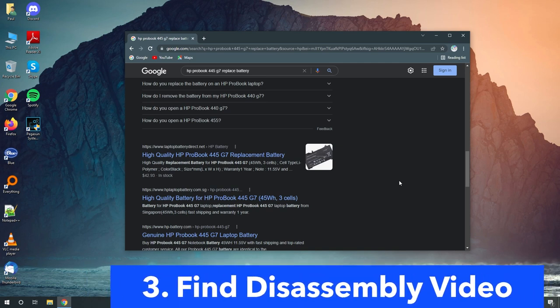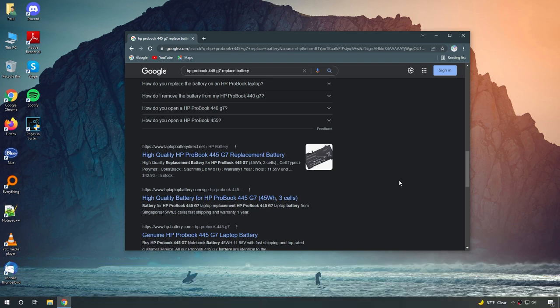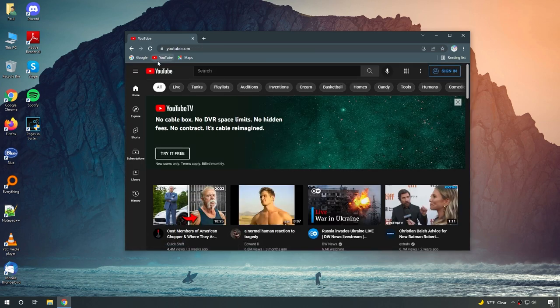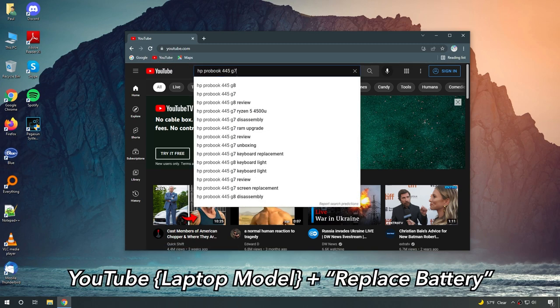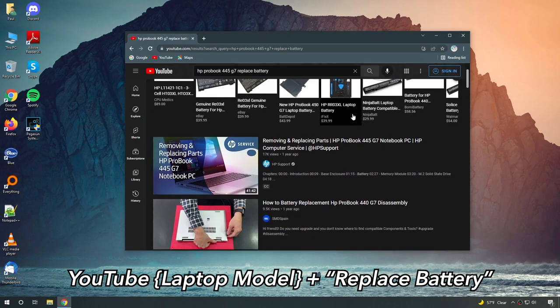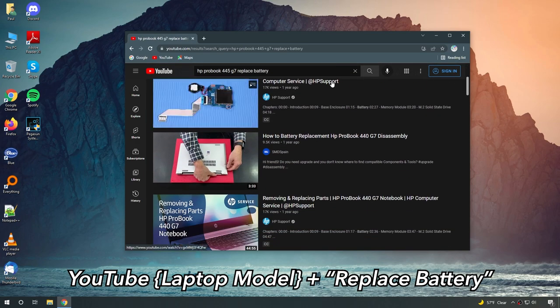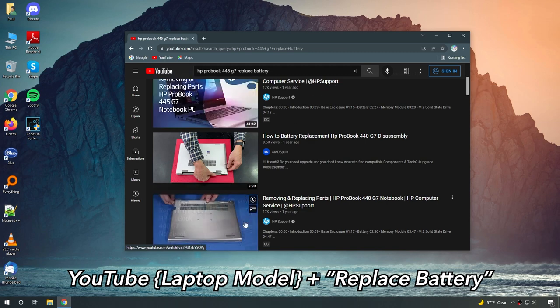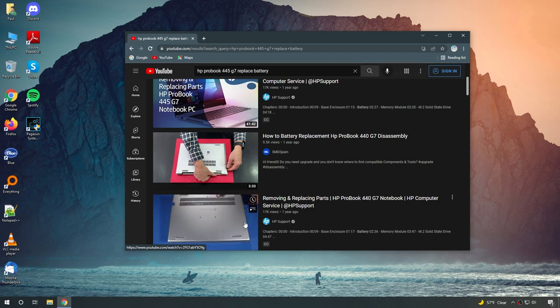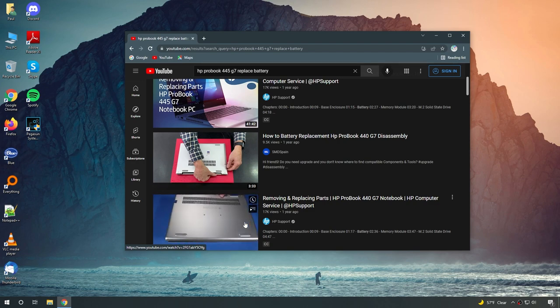Step three is using the model name. We are going to see if we can find an instructional disassembly video. It will basically show you how to open up your laptop, where the battery is located, and how to replace it with the new one that we are going to buy. To do this, once again, I usually just search in Google or YouTube. YouTube has worked better for me in the past. So I'll head over to YouTube and once again type in my laptop model name with the keyword replace battery. And if you scroll down, you can see there are a few videos that shows you how to do it step by step. If you're unable to find one, then leave your laptop model name and number in the comment section and I'll try my best to find one for you.